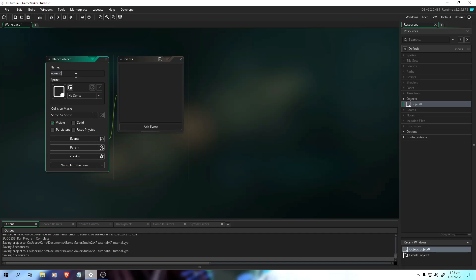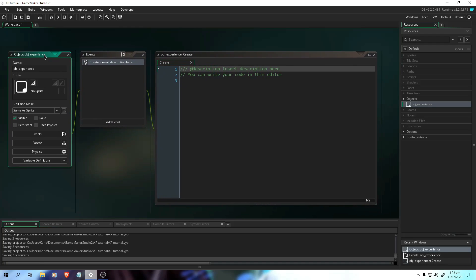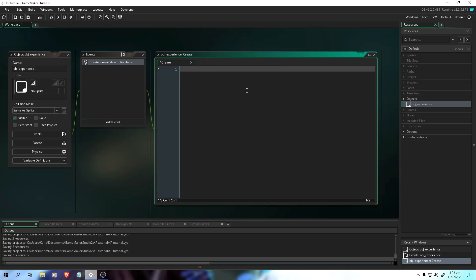Let's create an object — that's my object experience. Here we're going to add an event called the Create event. Actually, in this time I'm using GameMaker Studio 2. This is my first week of using it because I've been using GameMaker Studio 1 in the past — if you've seen the tutorials. Until last year I was using GameMaker Studio 1, and this is my first week of using GameMaker Studio 2. Things are changing and I'm adjusting to that.